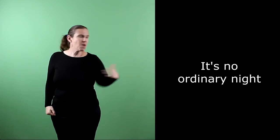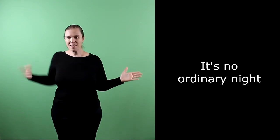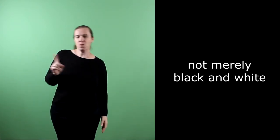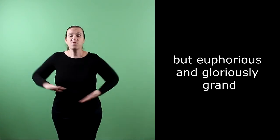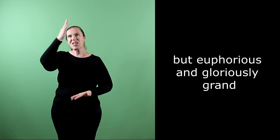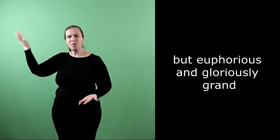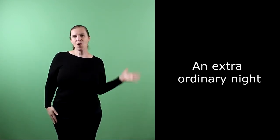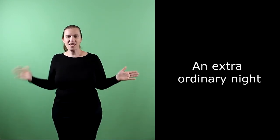It's no ordinary night, not nearly black and white, but euphorious and gloriously red. An extraordinary night.